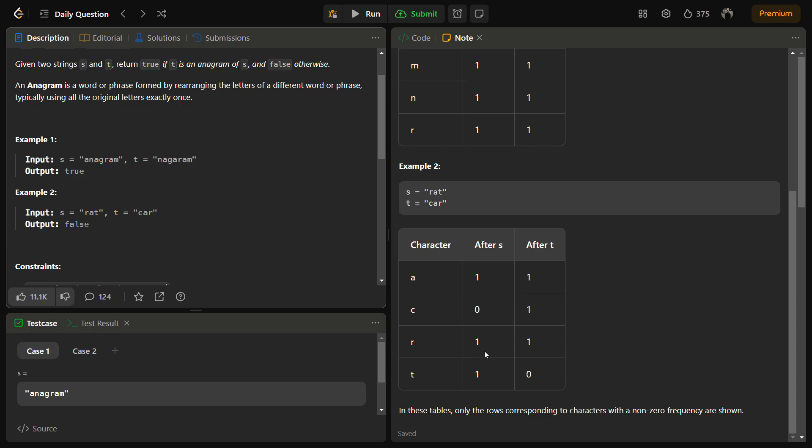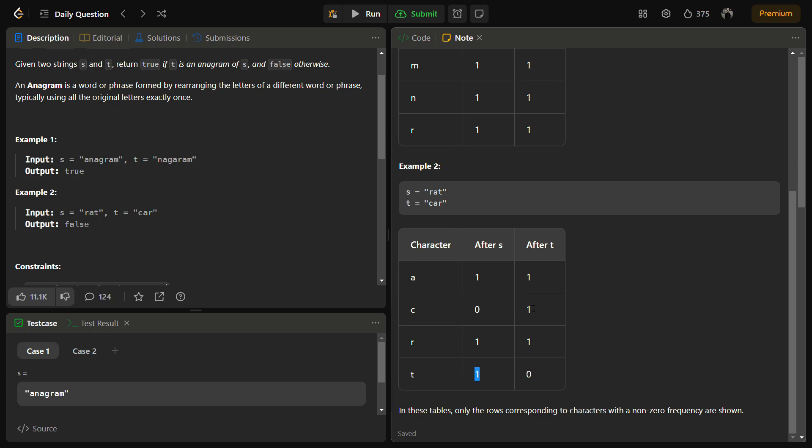For s equals "rat", the frequency table will be r=1, a=1, and t=1. For "car", it will be c=1, a=1, and r=1, and t will be zero in this case. When you calculate the difference, you will get a difference here and a difference here. This means if you get a difference, it's not a valid anagram and you can simply return false from there.